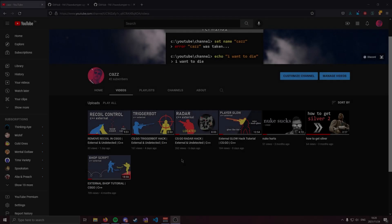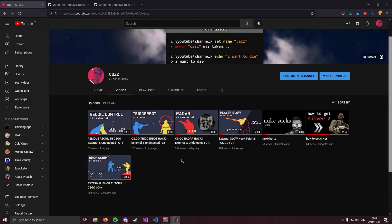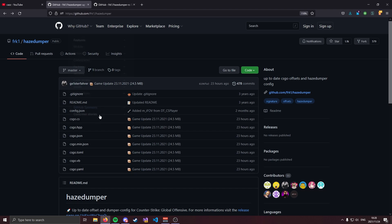How's it going ladies and gentlemen, my name is Kaz and in all of my external C++ CSGO tutorials I encourage you to use HazeDumper. Now there's one problem with HazeDumper and that's that it's not always up to date.